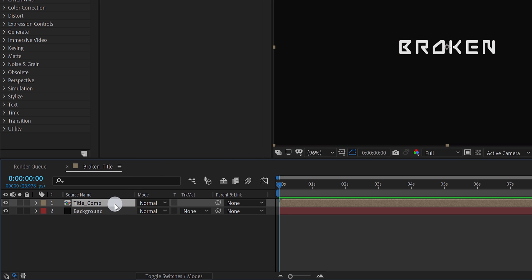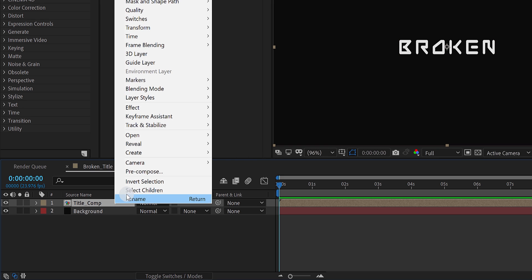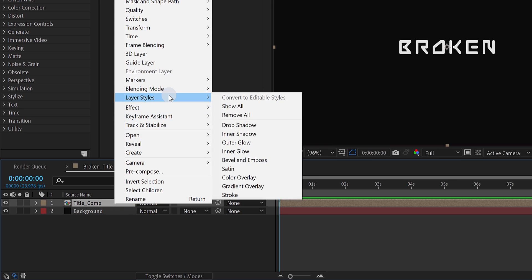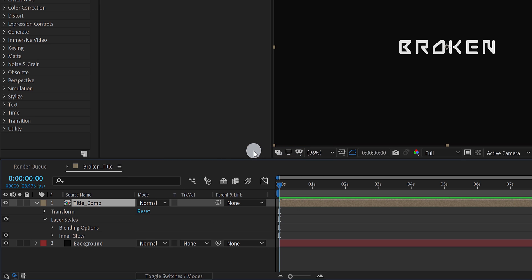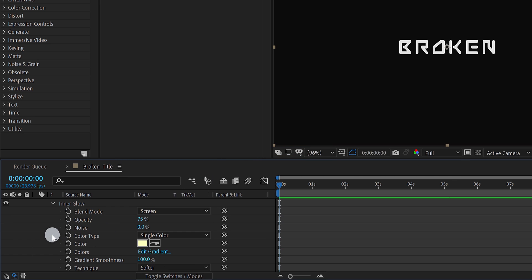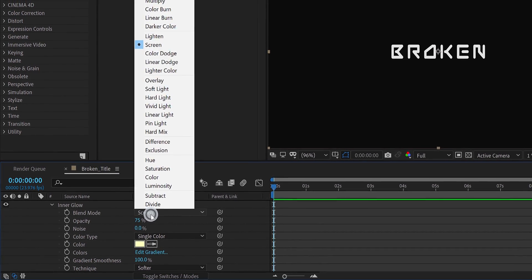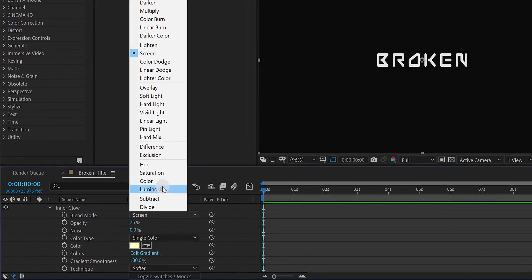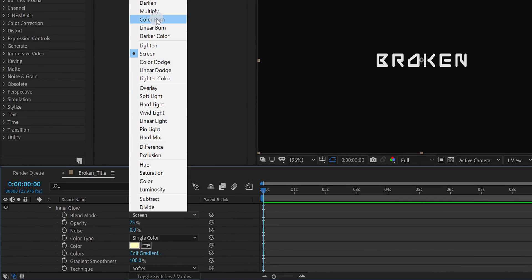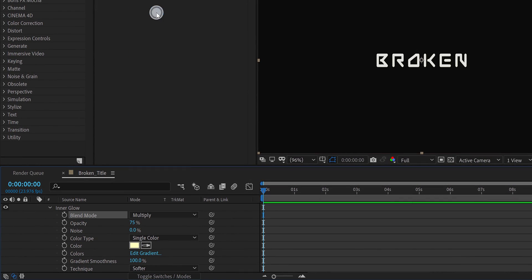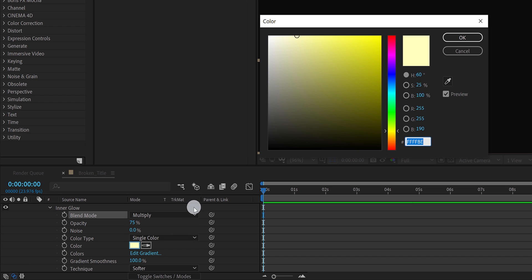Now right click on it once again, go to the layer styles, and click on inner glow. Let's do some adjustments. Open this inner glow option. And first, change the blend mode to multiply. Now change the color to grey, or any dark color you want.